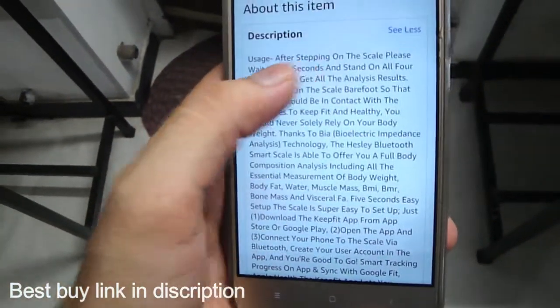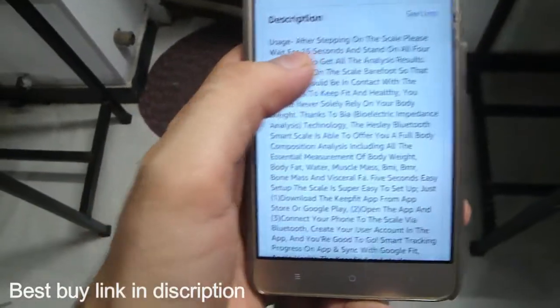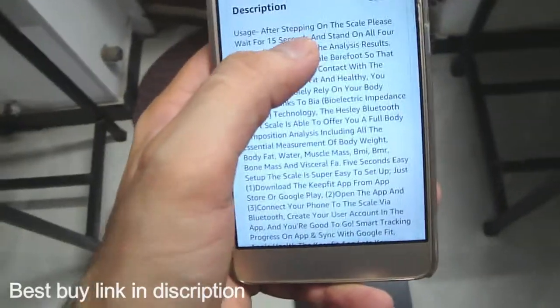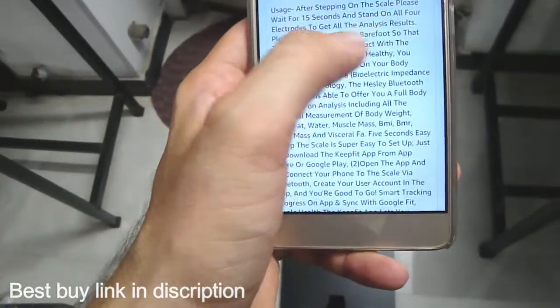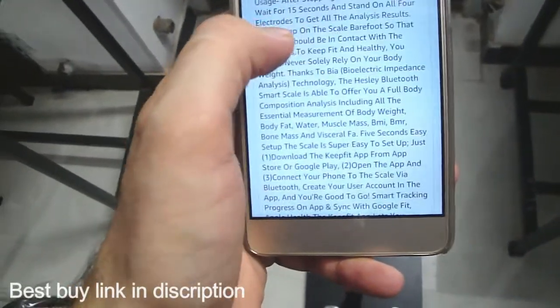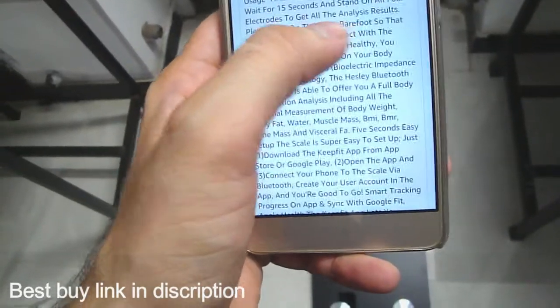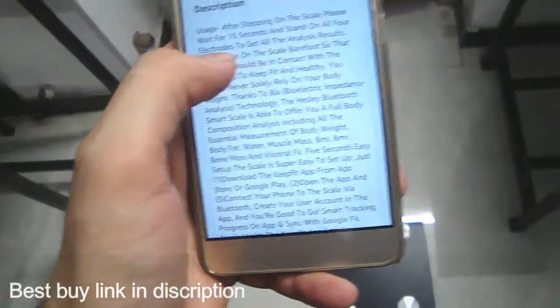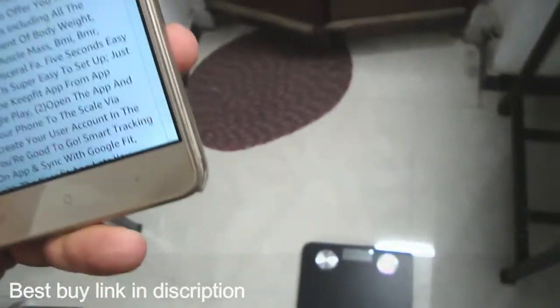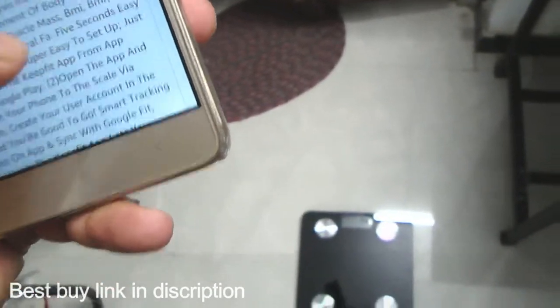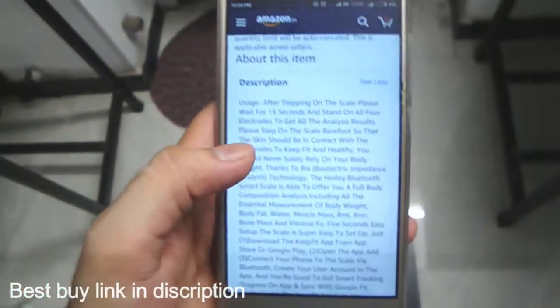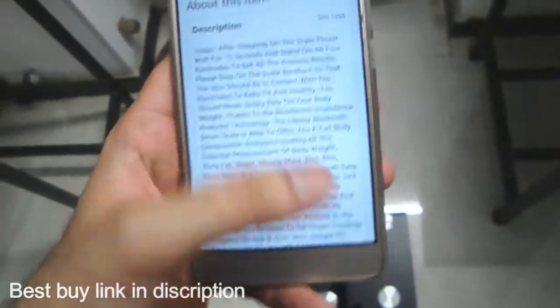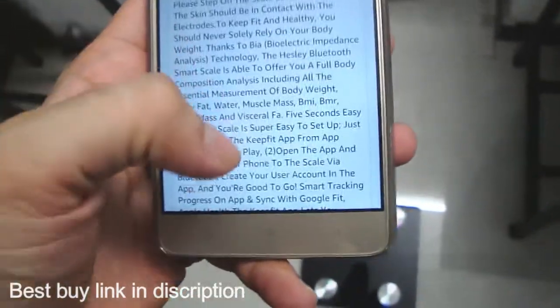We have to wait for 15 seconds to get full analysis. The four electrodes are there. It will connect to your mobile phone via Bluetooth and it will give your total BMI.